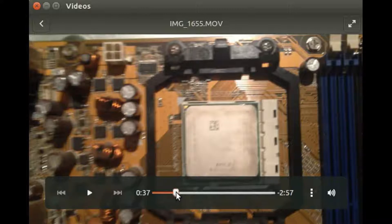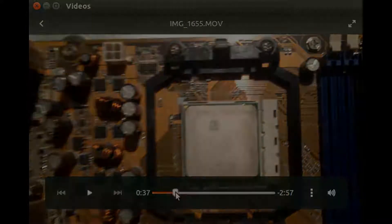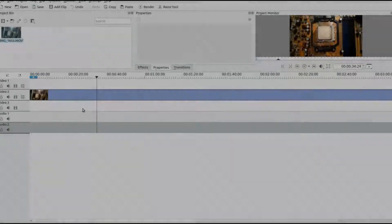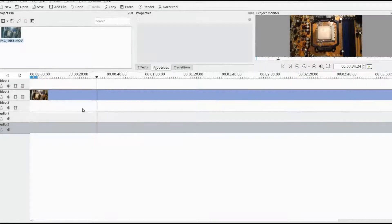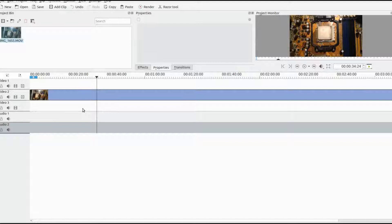Once you have figured this out, drop your video into Kdenlive and bring it to the timeline.